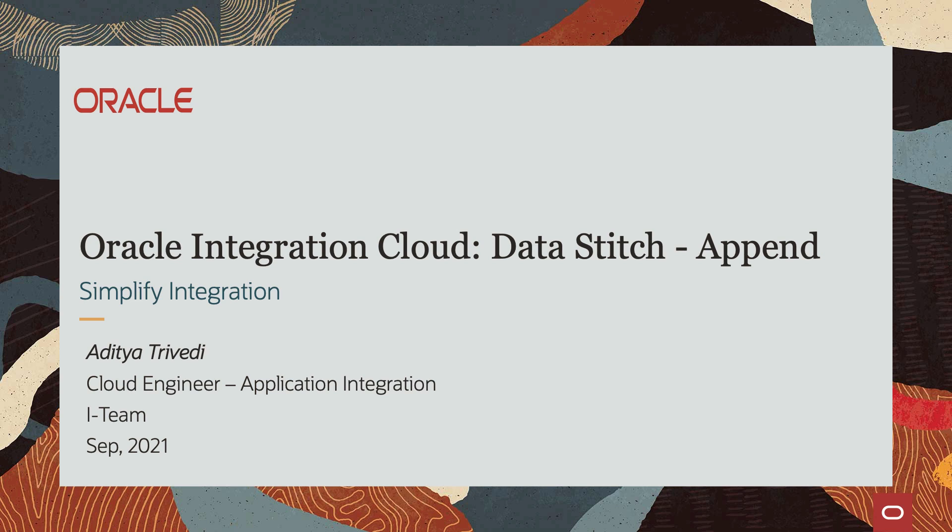Hello everyone, my name is Aditya and today we'll be looking at the append operation of the data stitch action within Oracle Integration Cloud.